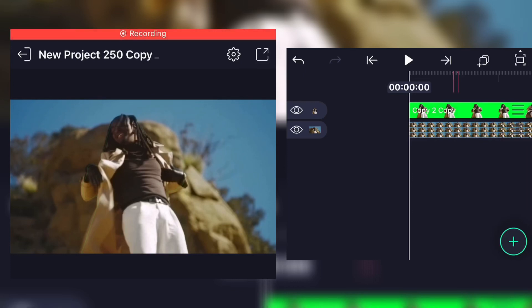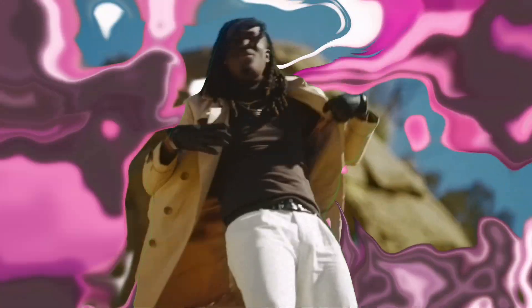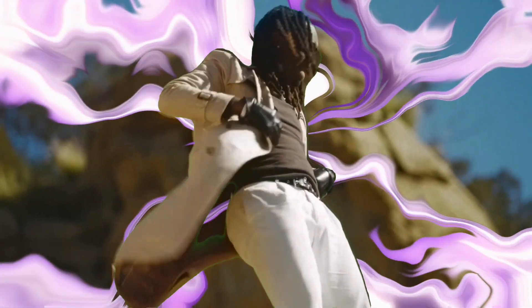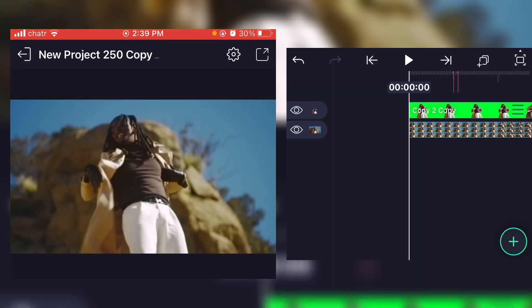What is good everybody, welcome back to my YouTube channel. Today I'm gonna show y'all how to do this liquid explosion effect on Alight Motion. This is my second video on the subject, but this method is way faster and easier than the last one, so stick with me.